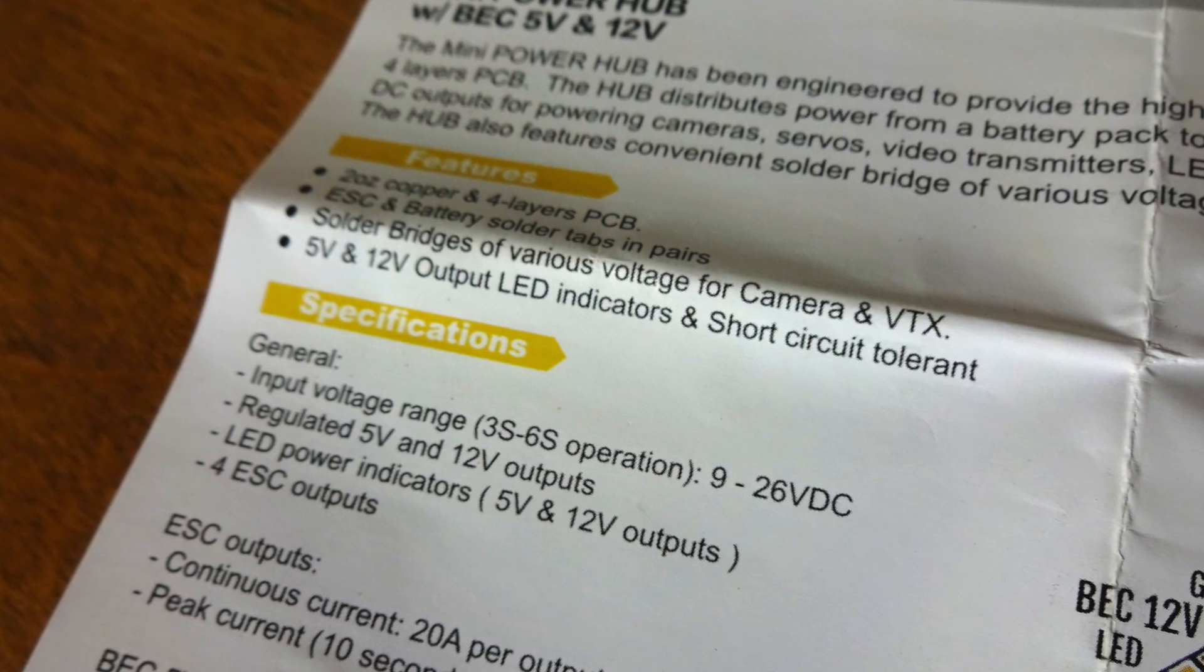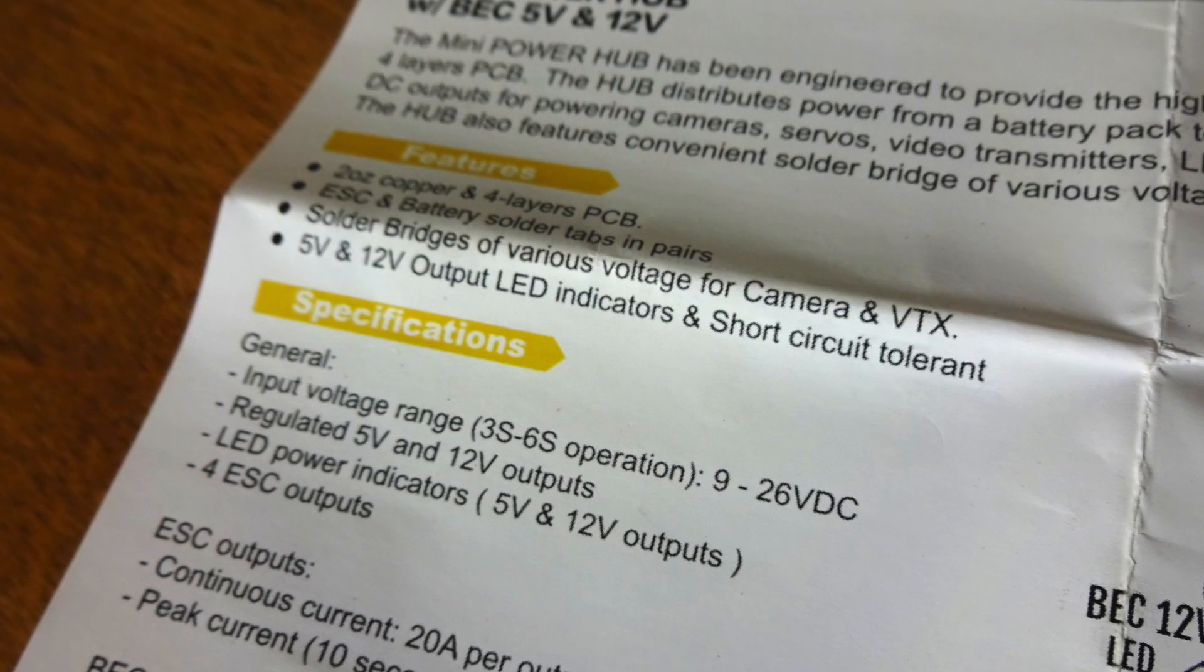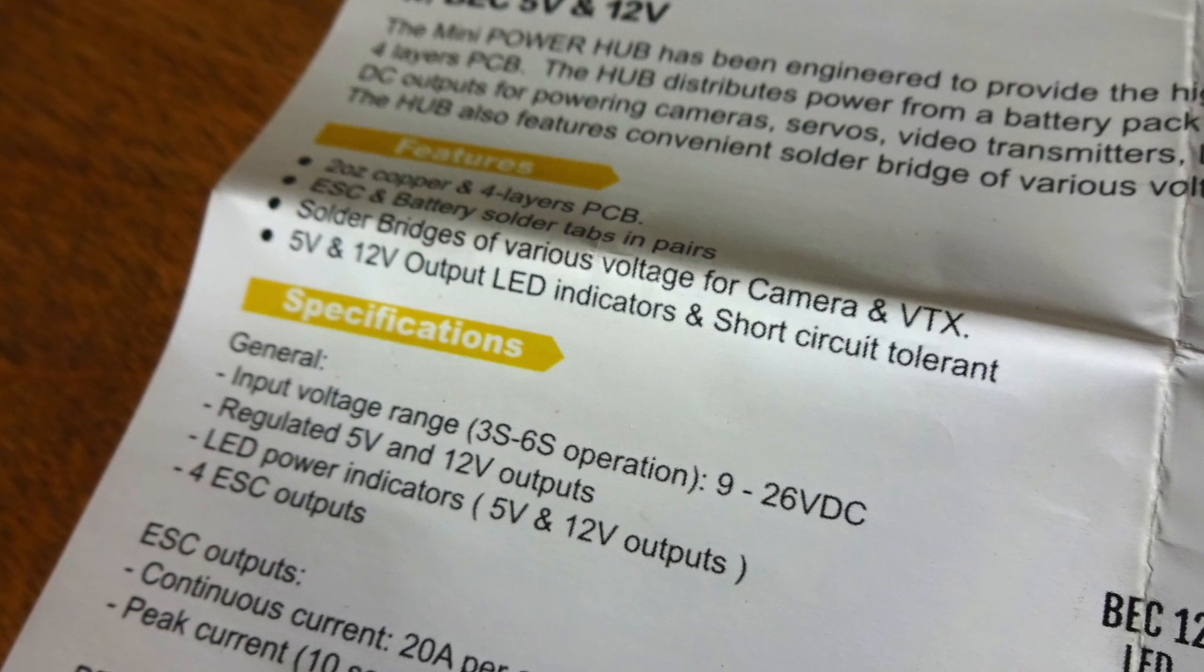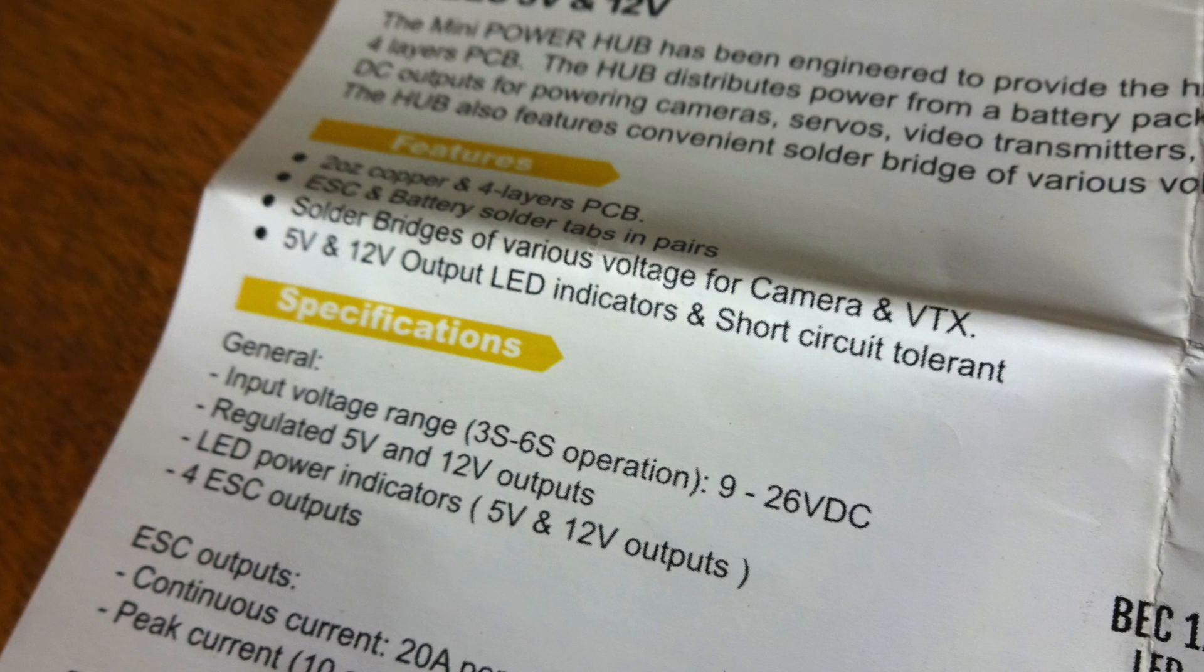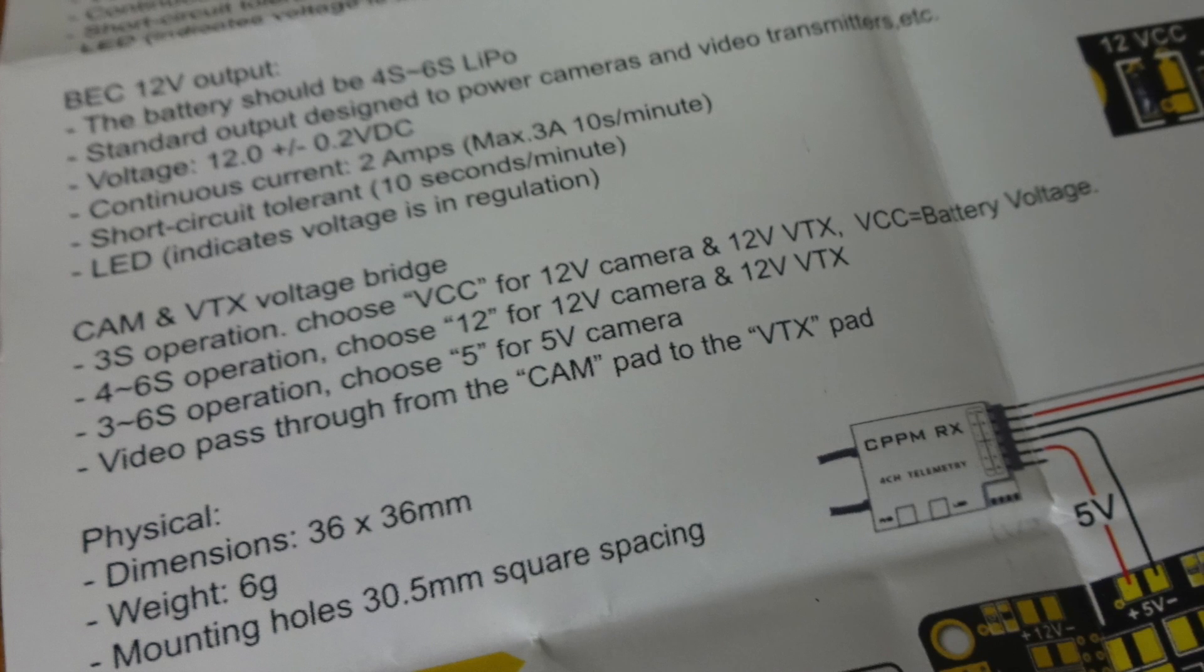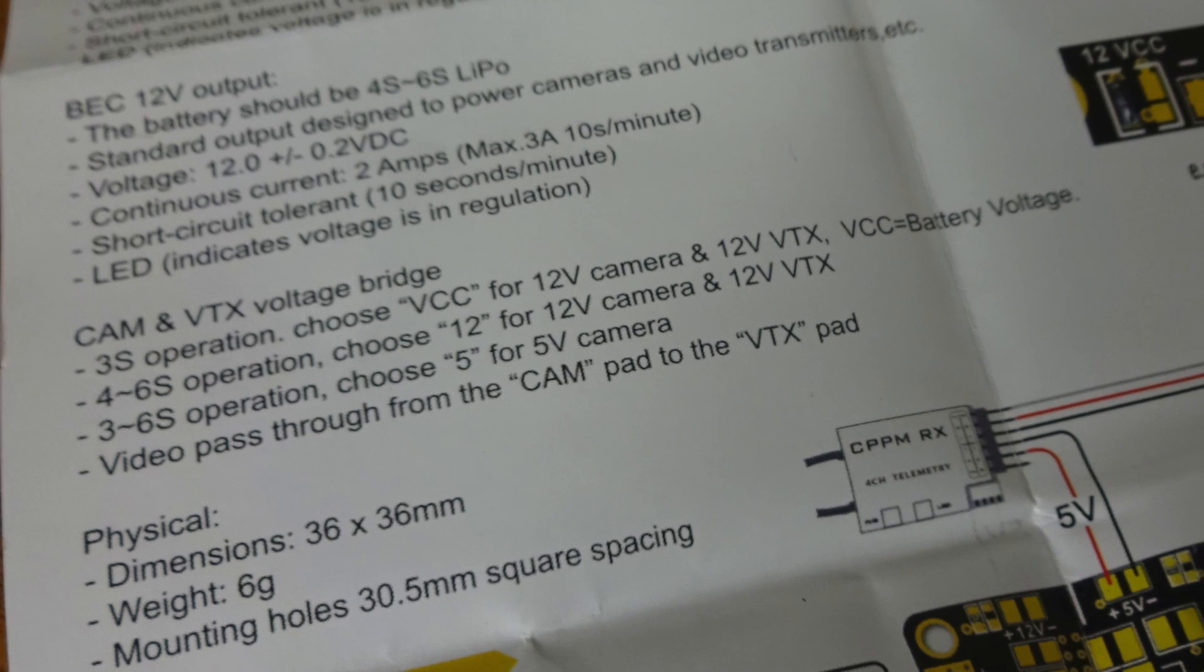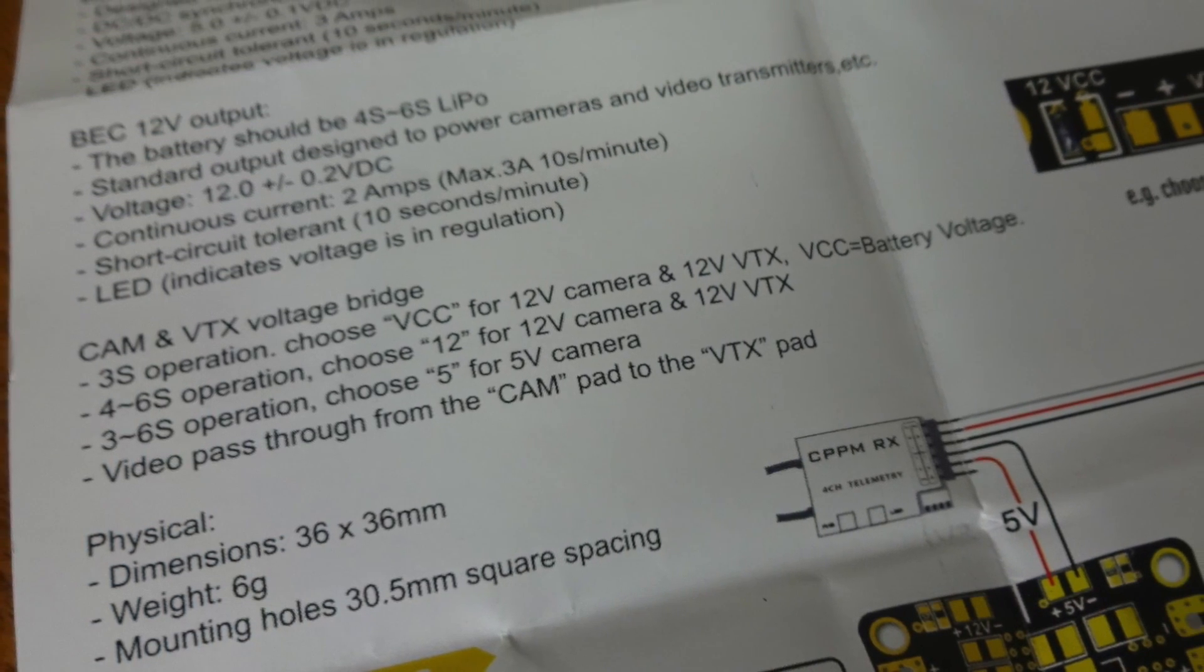It's got two regulated 5 and 12 volt outputs, and it has two little LED power indicators, but they're just for power and nothing else. On the 5 and 12 volts, it can only take 3 amps out of those, but if you're not powering really anything besides your camera, you know.